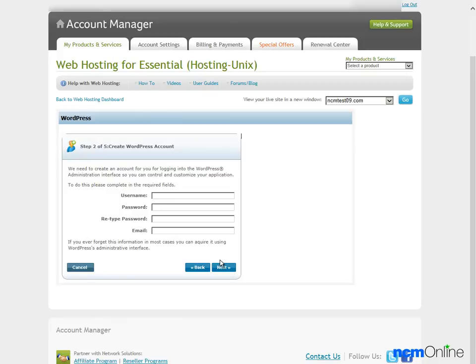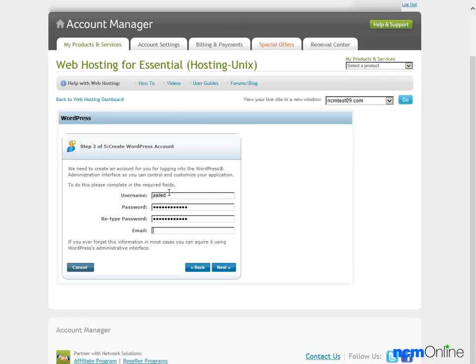Now we need to create a username, a password, and enter our email address. And we'll click the Next button.